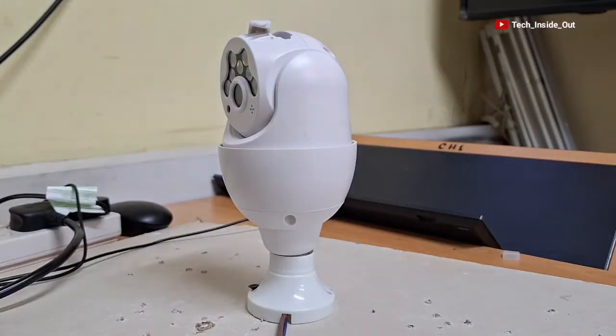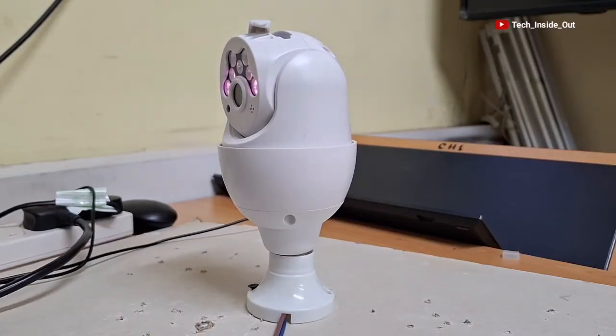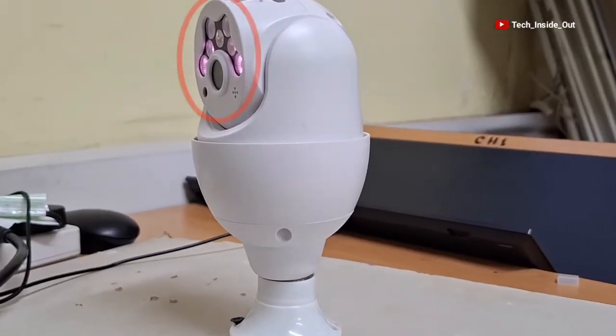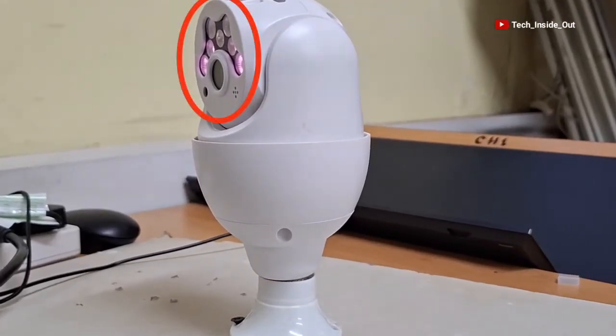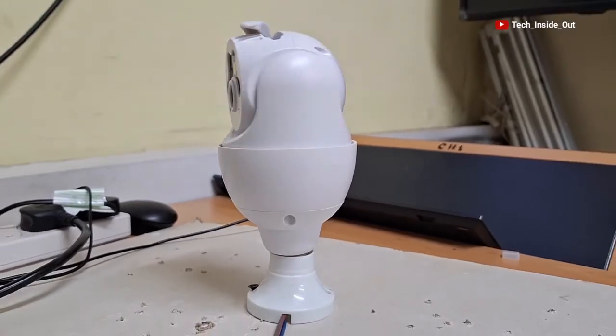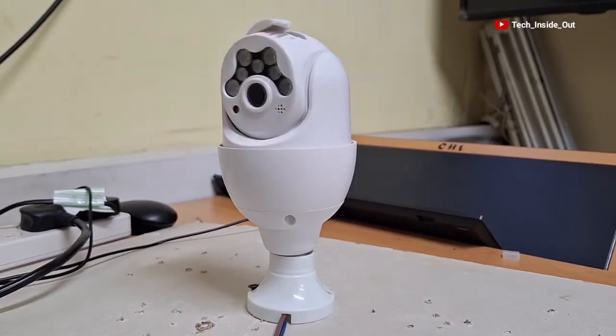I will go ahead now and turn on power to the lamp holder. You can see that power is present in the camera as shown on the camera. The camera is now initializing.